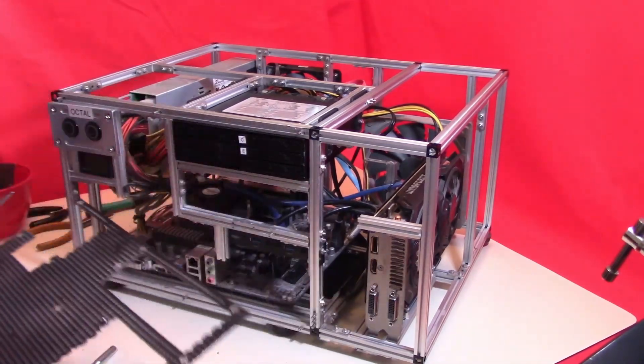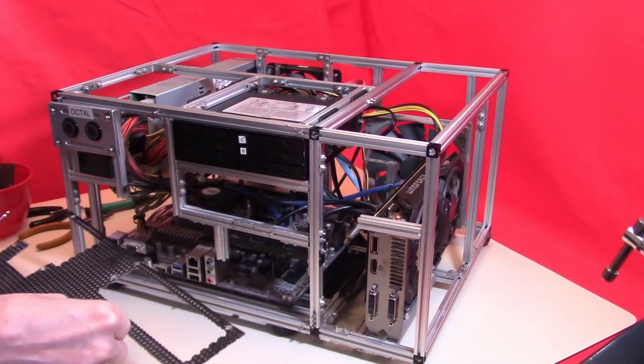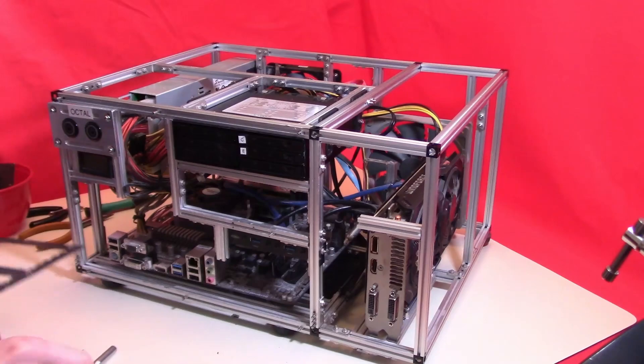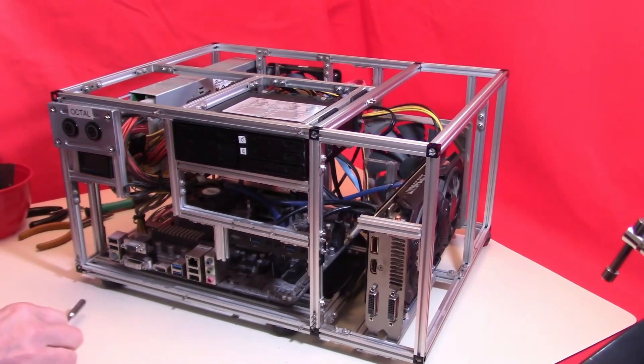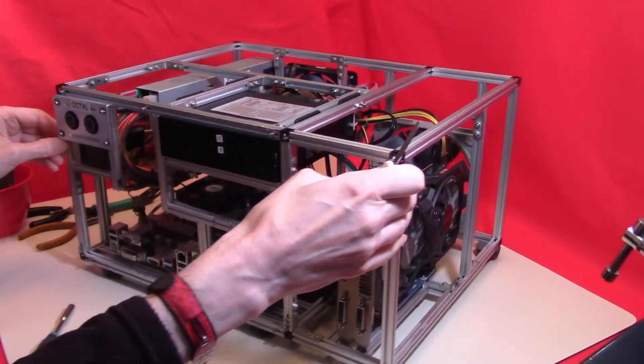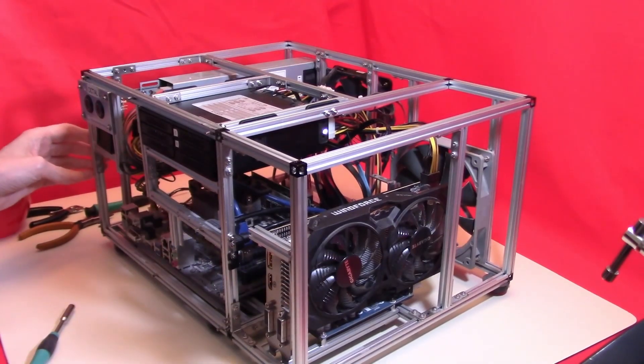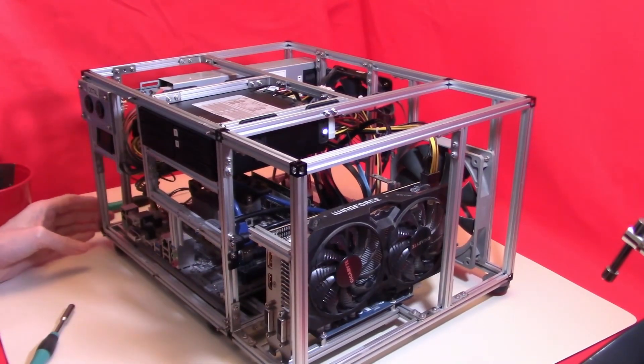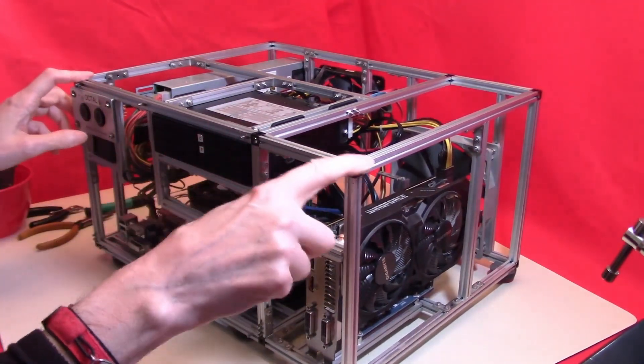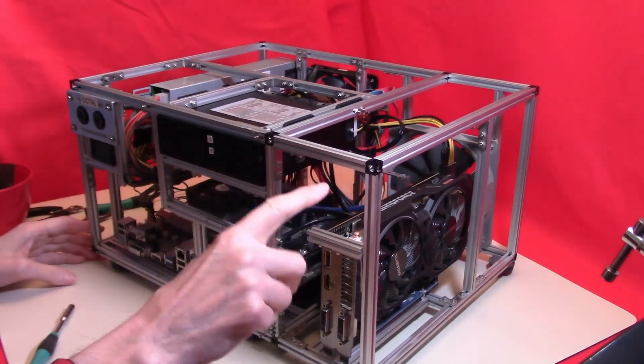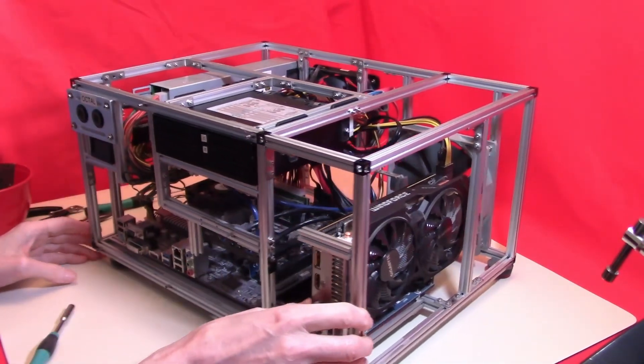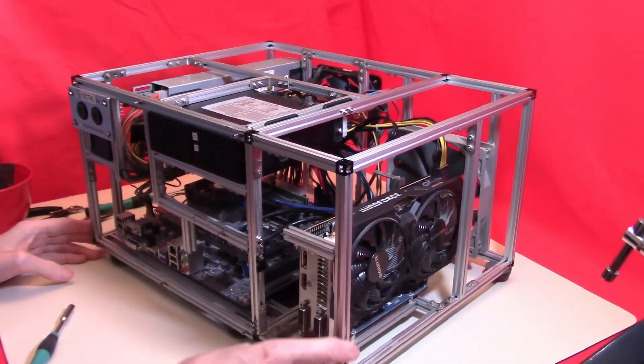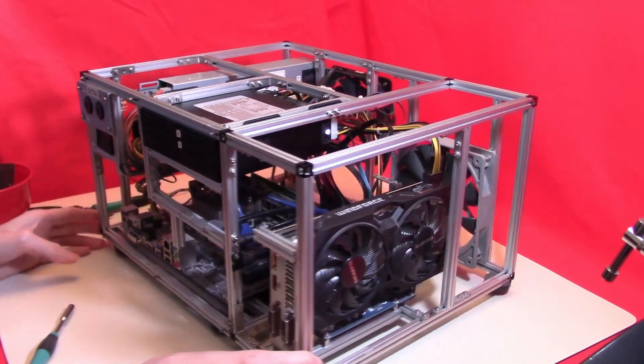Now that we have the fascia off, we can make progress on the rest of the MakerBeam frame. The frame was created in two sections: the main section and the expansion section to accommodate the graphics card. I think we'll take the graphics card out next.